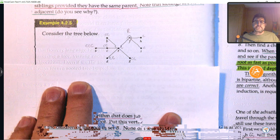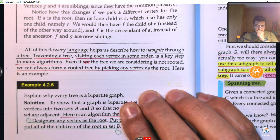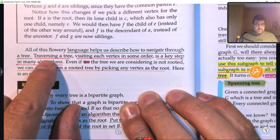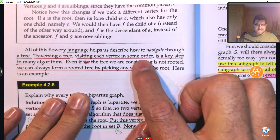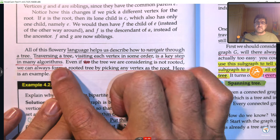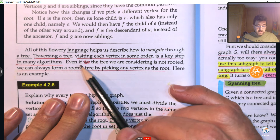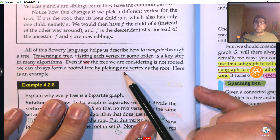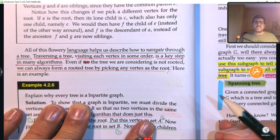All of the language we've learned — grandparents, parents, grandchildren, relatives, descendants, ancestors — helps us describe how we navigate through a tree. We say we are traversing a tree, which means visiting each vertex in some order. Traversing a tree is a key step in many algorithms. Even if the tree is not rooted, we can always form a rooted tree by picking any vertex as the root.